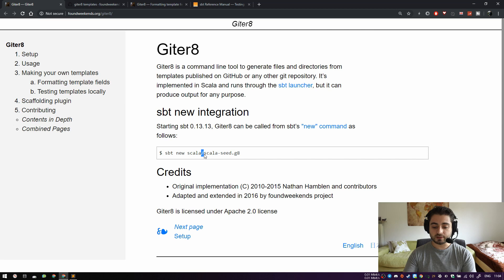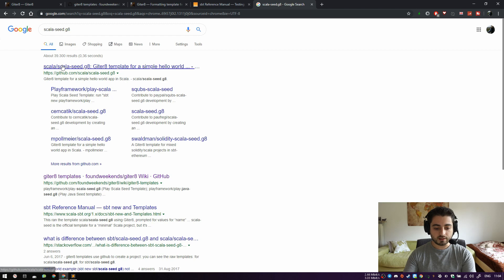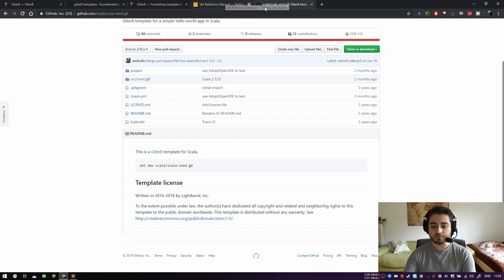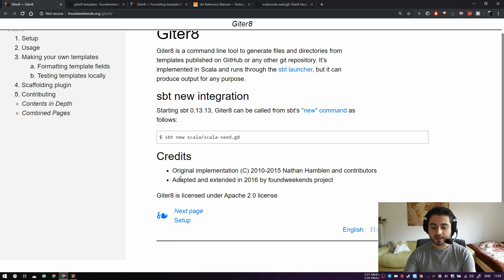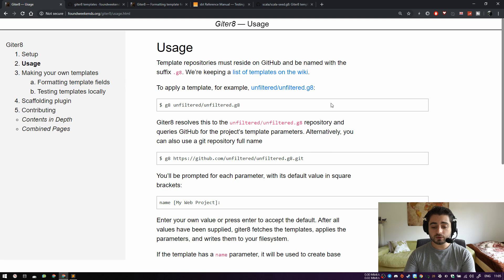Here's a simple example of usage: you say 'sbt new' and then a GitHub organization or username followed by a repository name. So if I take scala-seed.g8 and search for it, I find scala/scala.g8. This is exactly the repository that gets resolved automatically by Giter8 when you say 'sbt new scala/scala.g8'. It was written by Nathan Hamblin and other contributors, adapted by the Foundweekends project in 2016, and licensed under Apache.